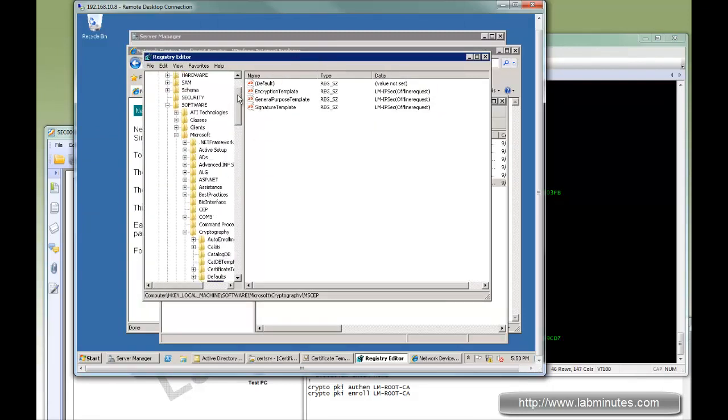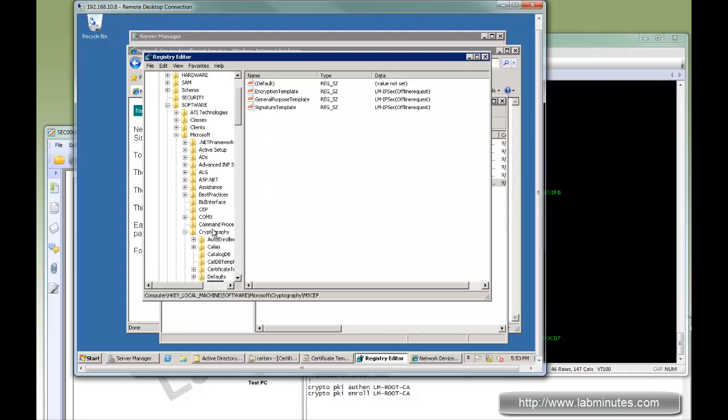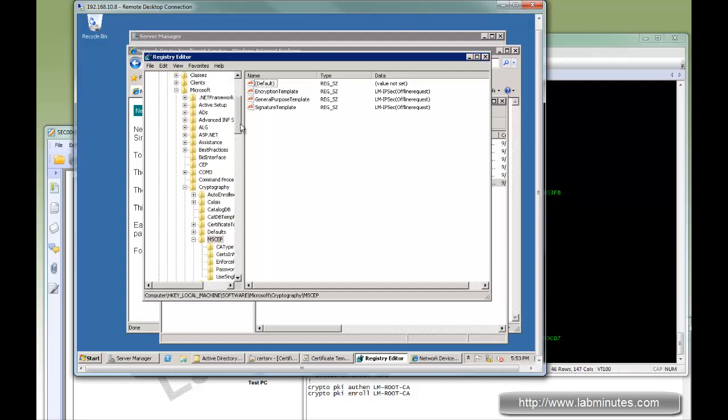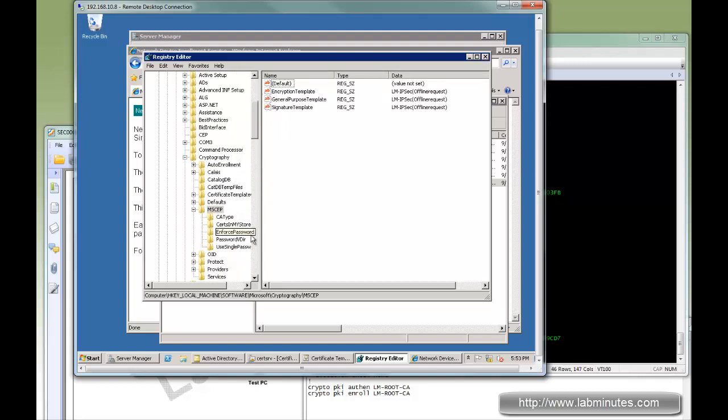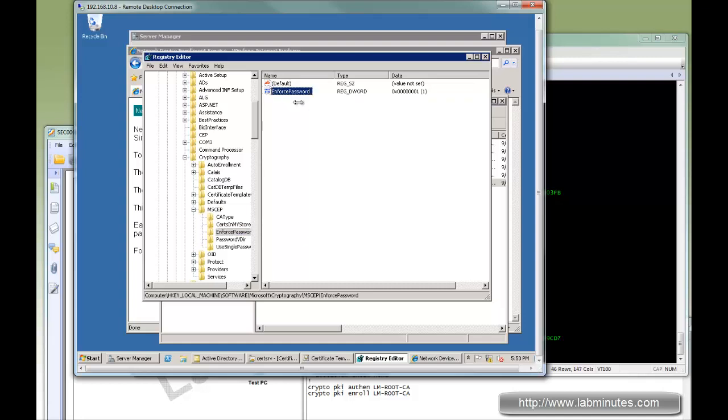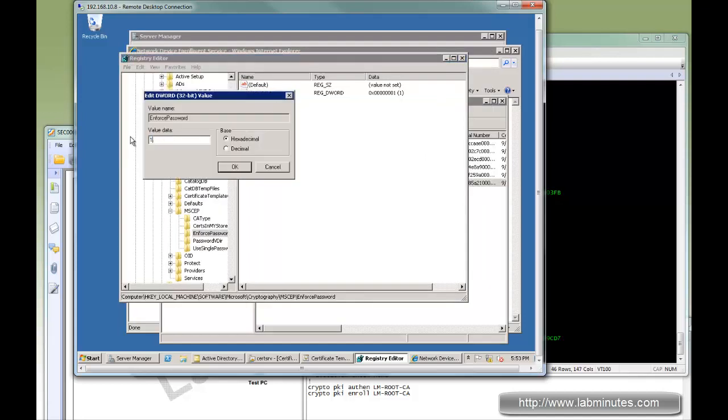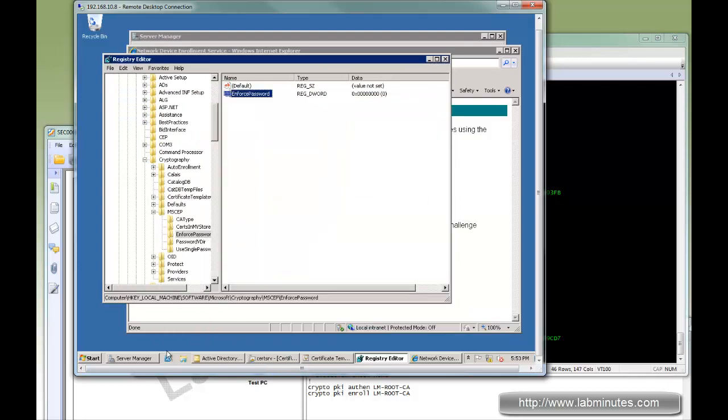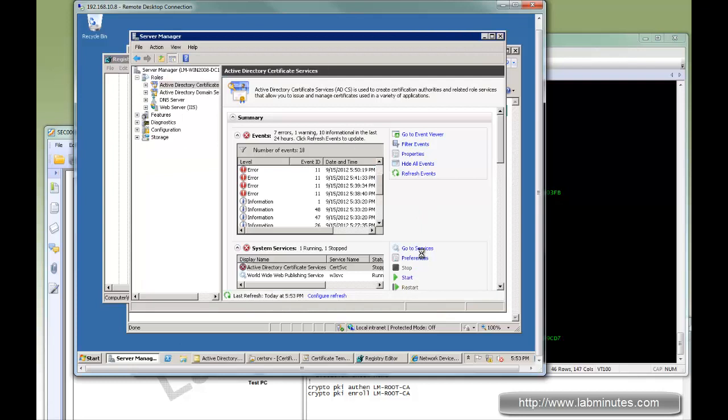Let's go to the registry editor and follow the path: local machine, software, Microsoft, cryptography, and then MSCEP. If you look at these folders, there's a folder called enforce password. One being enforcing the password. If you no longer want to use the challenge password, you can set that to zero. Now just make the registry change. We should restart the service just to be safe.